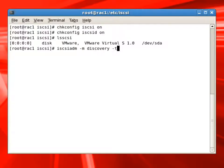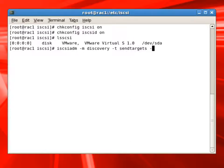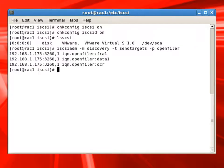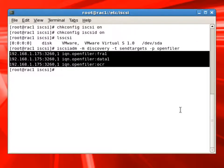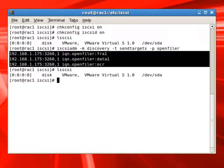Now we can discover the SAN storage. We'll connect to the OpenFiler server, and it discovered three drives. So if you remember, we configured OCR, data one, and FRA one. Those are now visible to the current server.